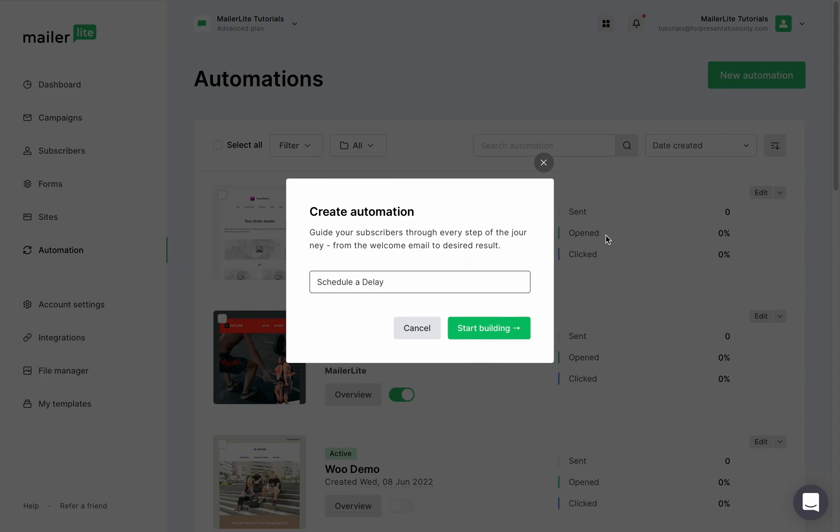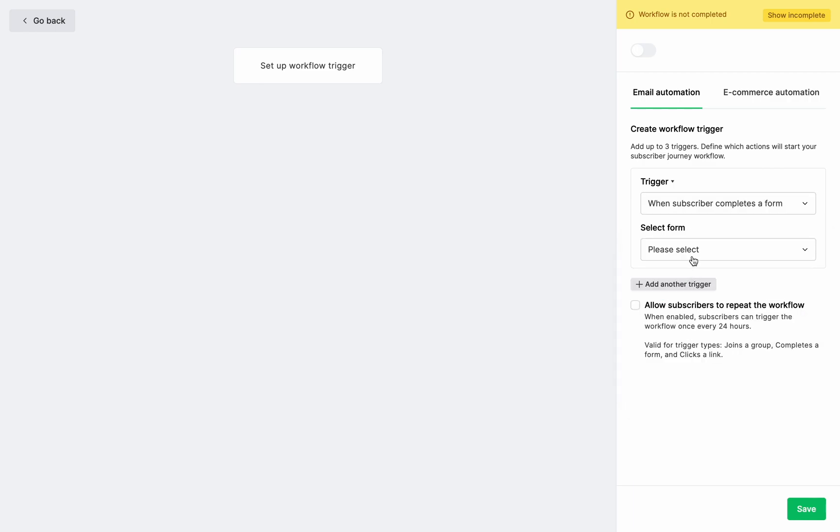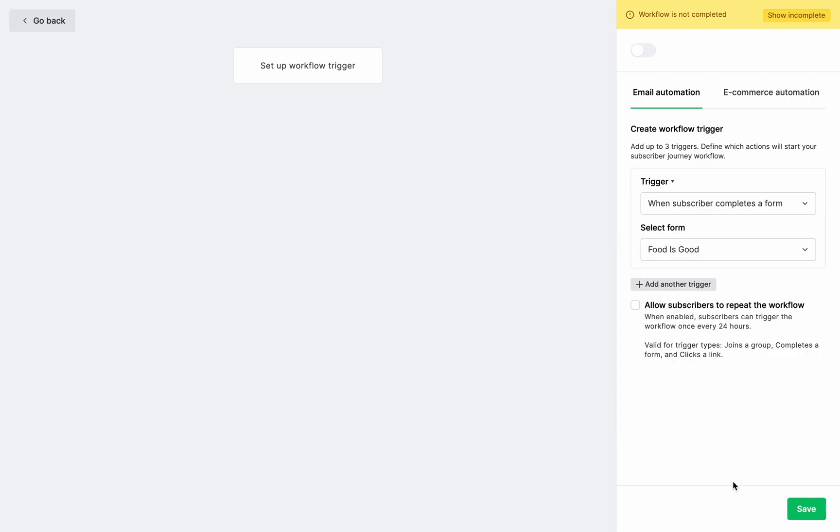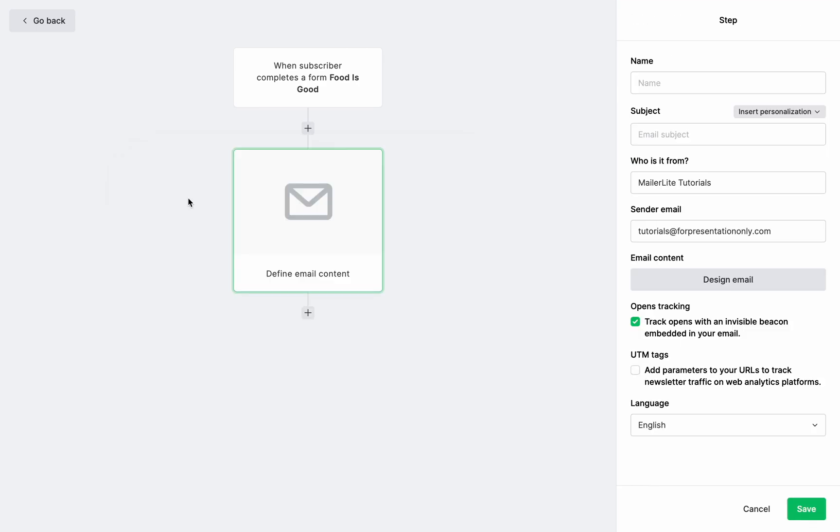Let's set up the trigger. When a subscriber completes a form, select the form and save. Again, if you're new to automation, and this is too fast for you, I highly recommend watching our automations tutorials.